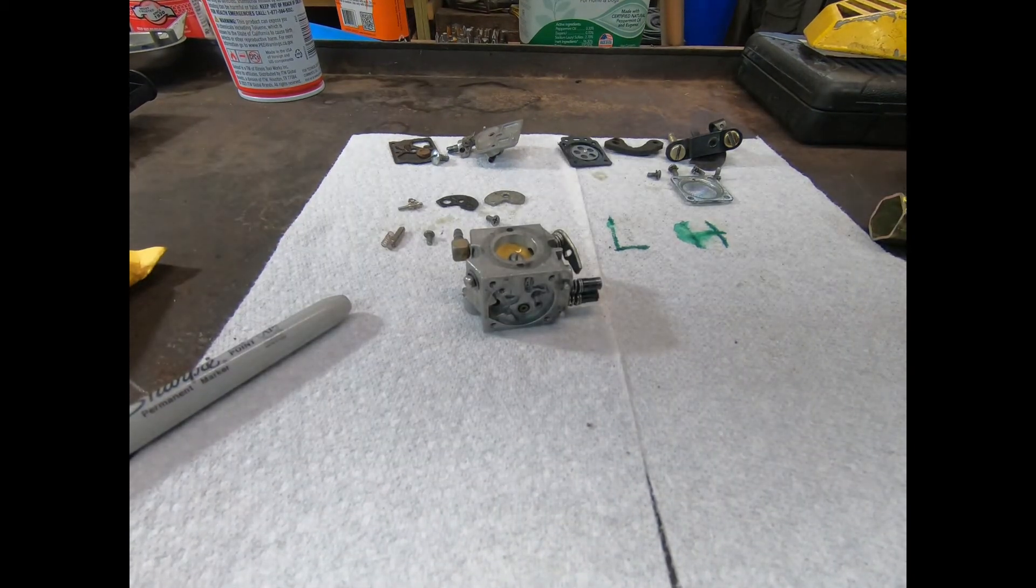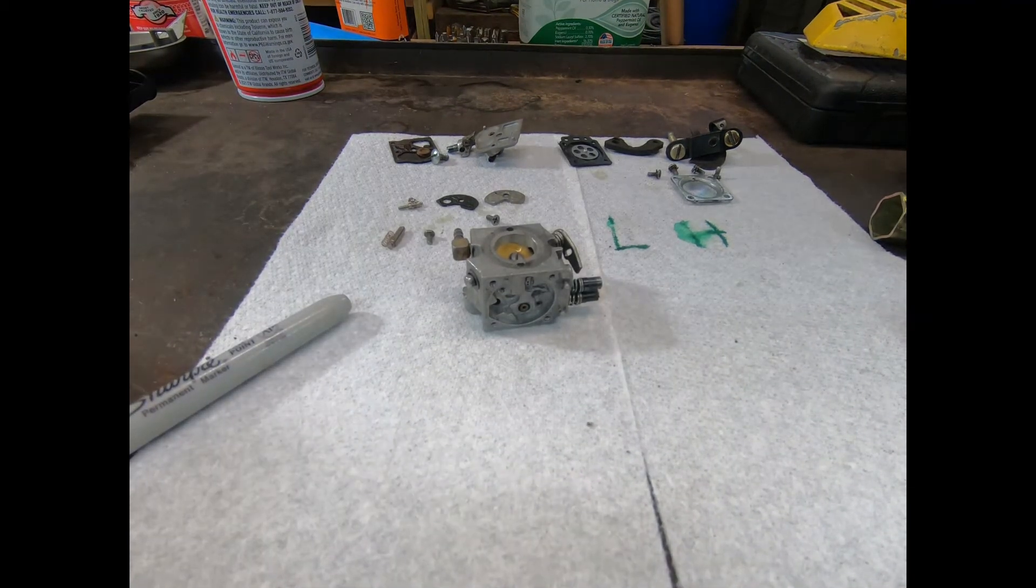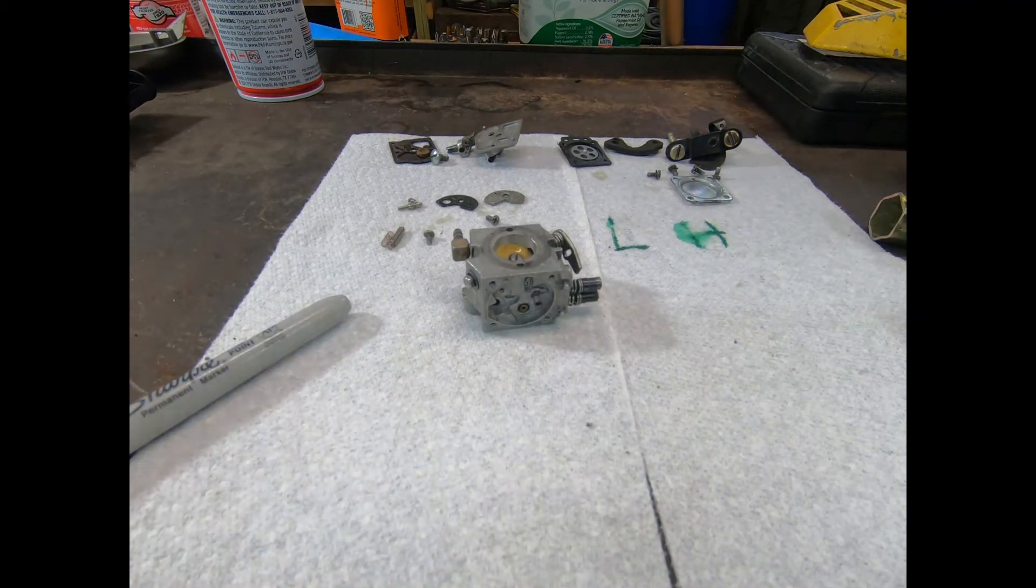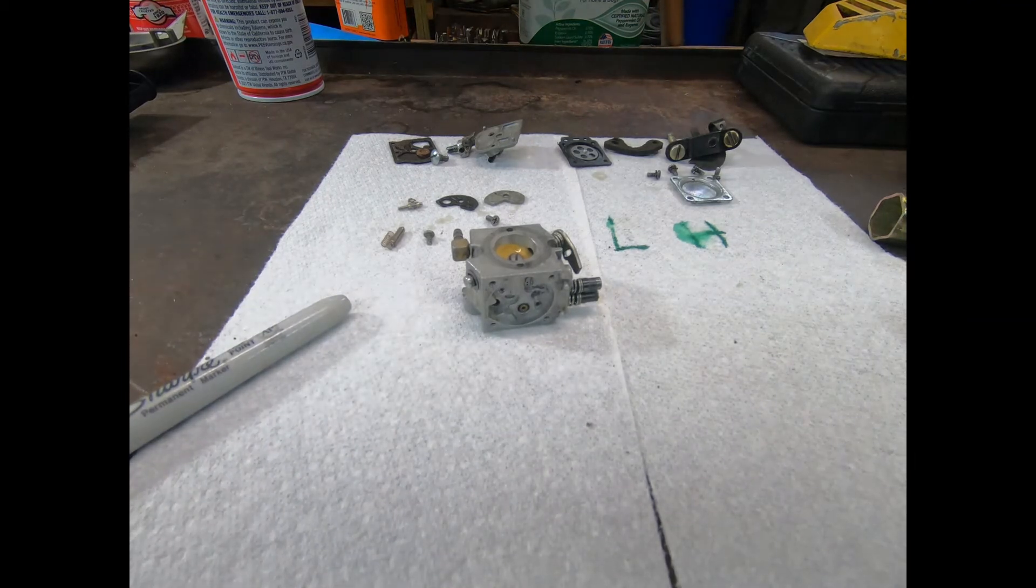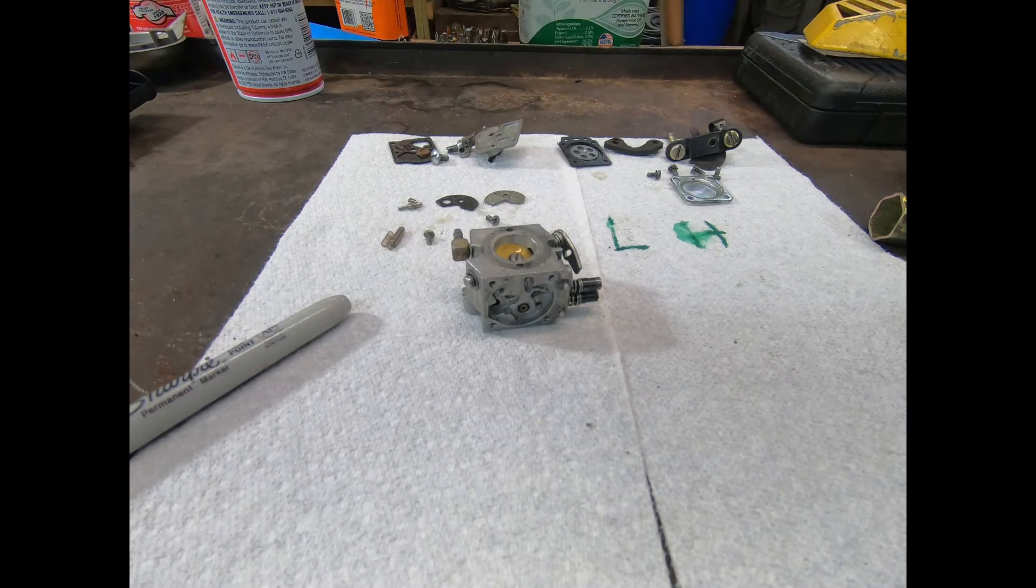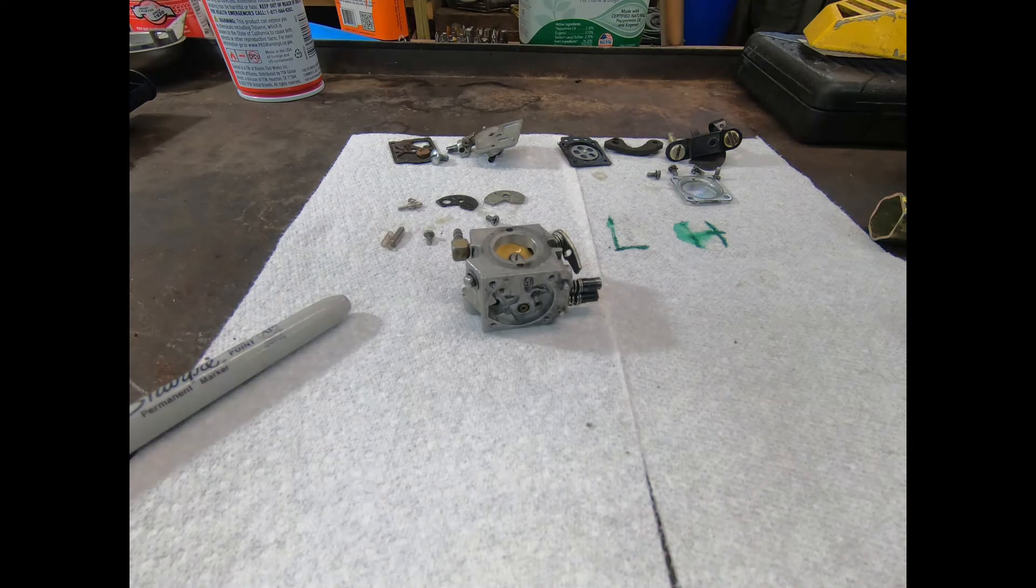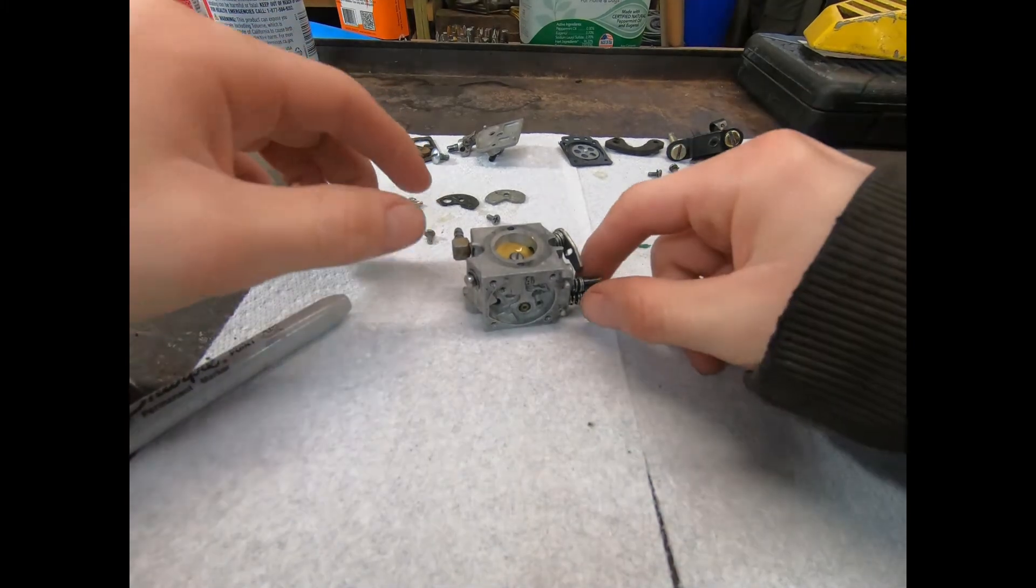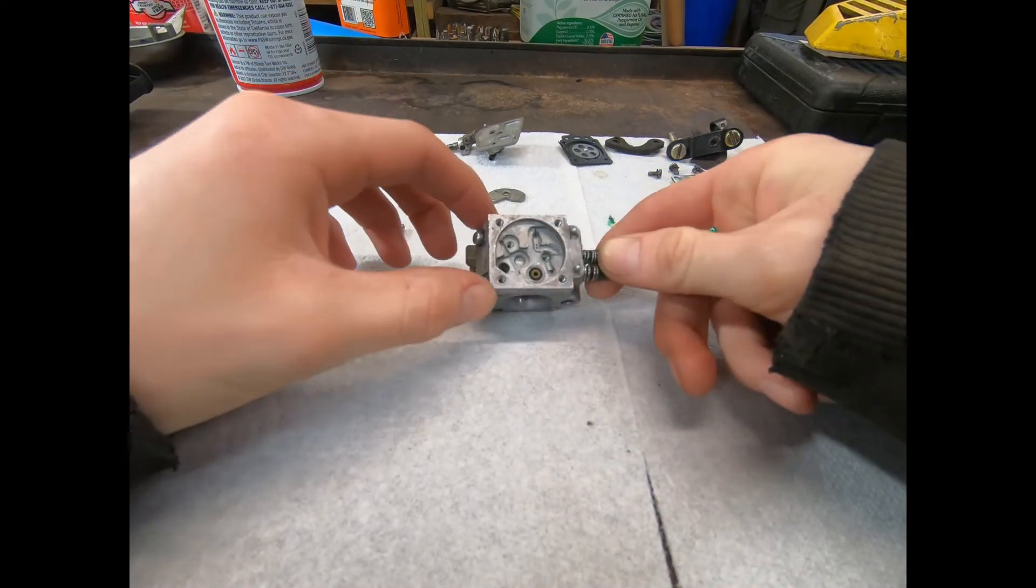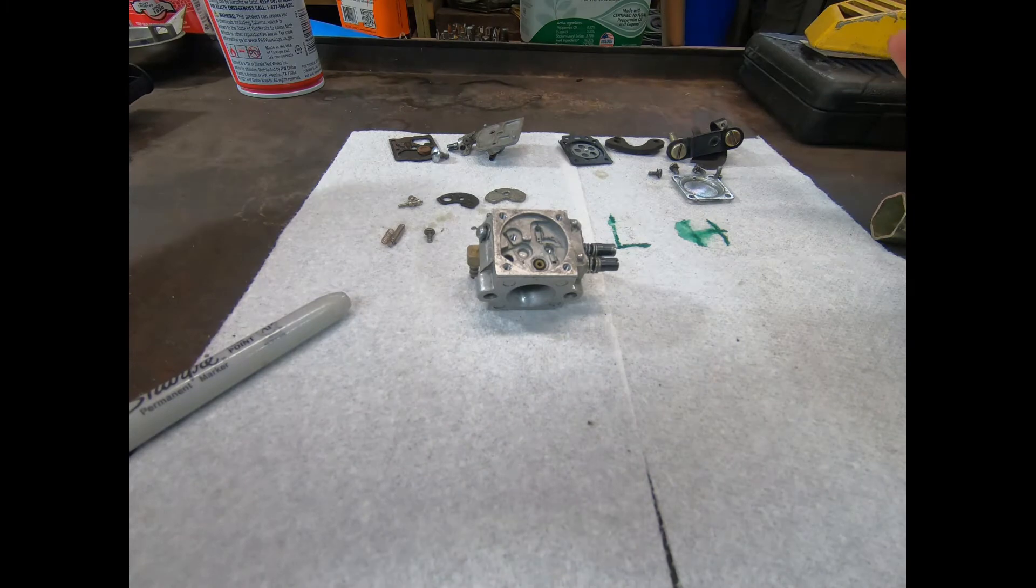All right guys. So I just looked at my parts I got. Yeah, they're the wrong parts. So we're going to put it back together with the old parts for now, just to show you guys how to do it.